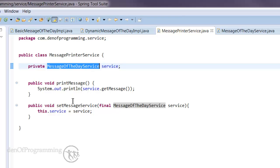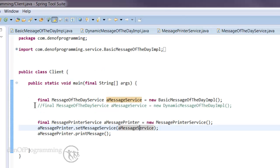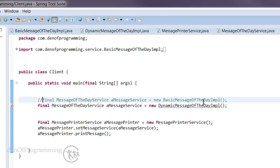So if we decide to use the dynamic message of the day implementation rather than the basic one, we can do that quite easily. From the client here, I've got one commented out, so if we uncomment that and comment this one out, we have to do the import, so it's ctrl shift O and save that.